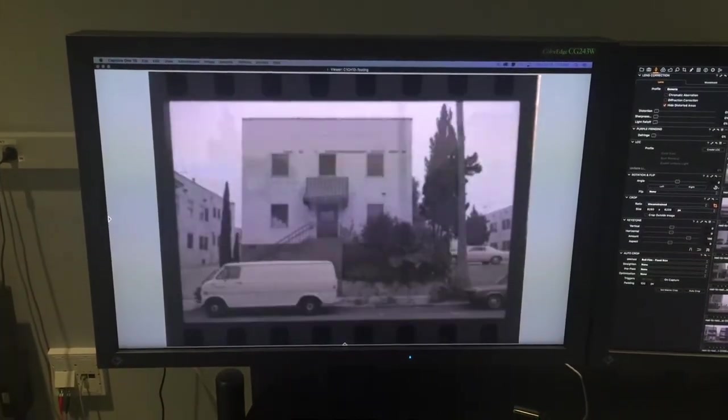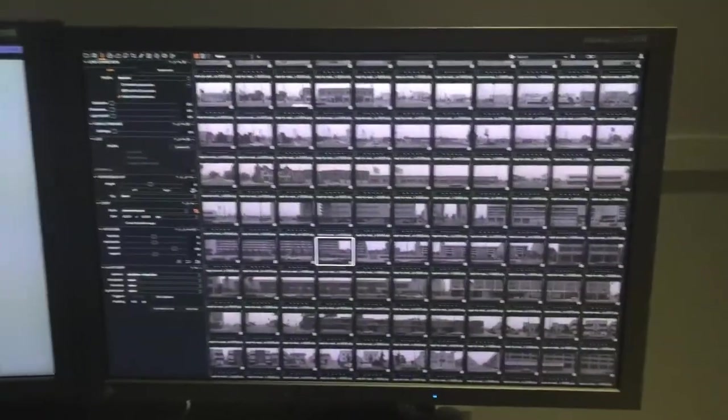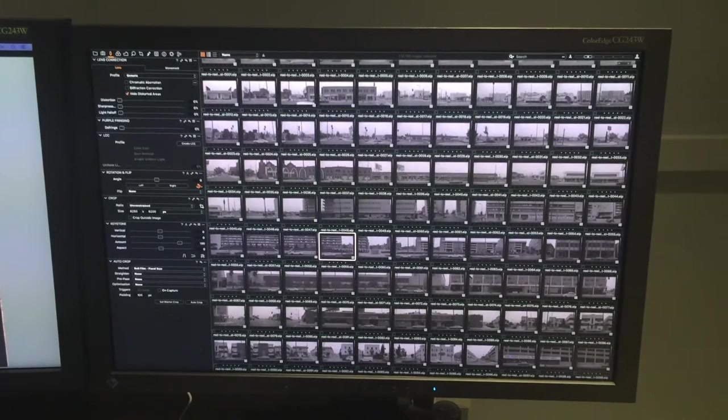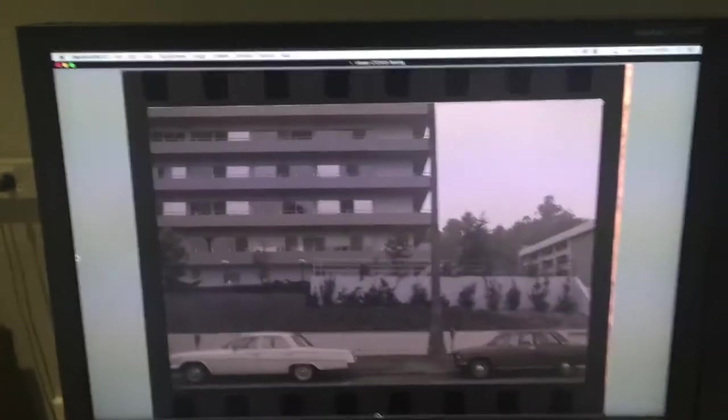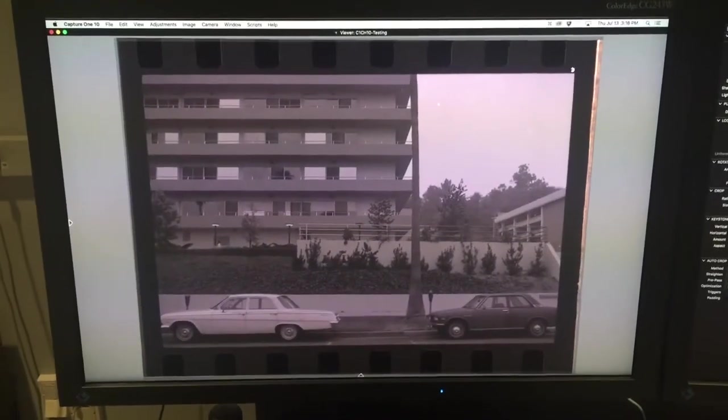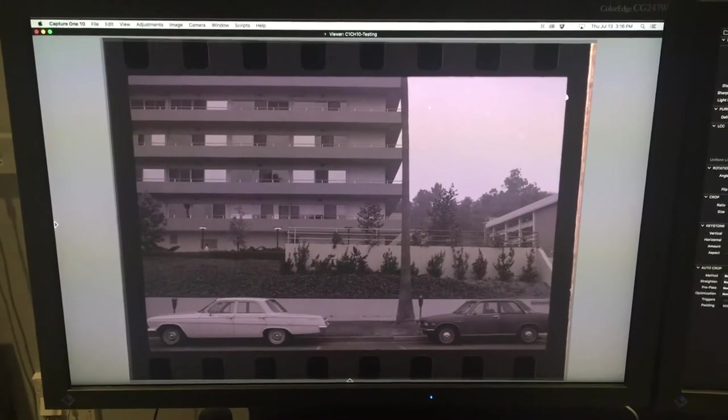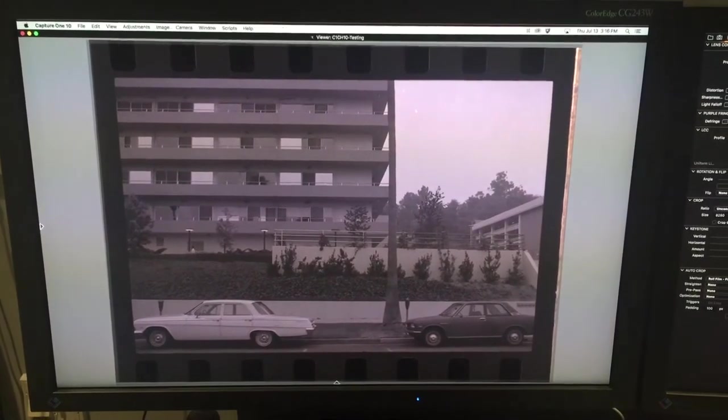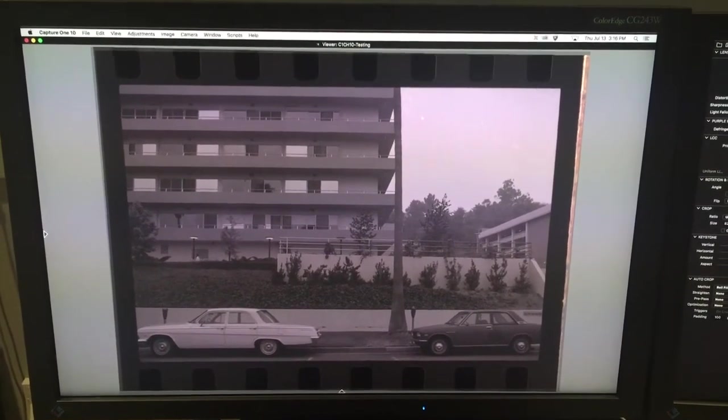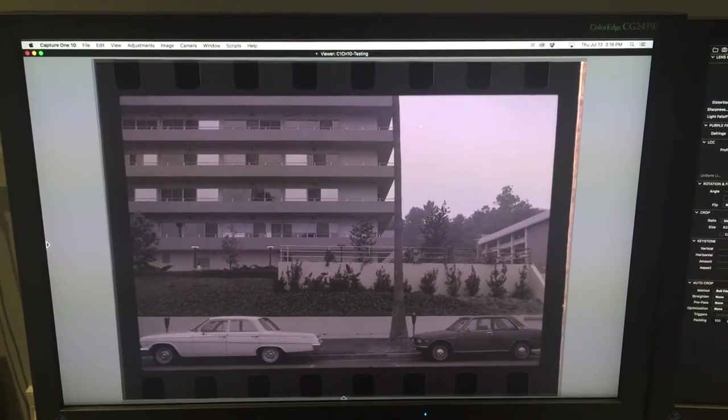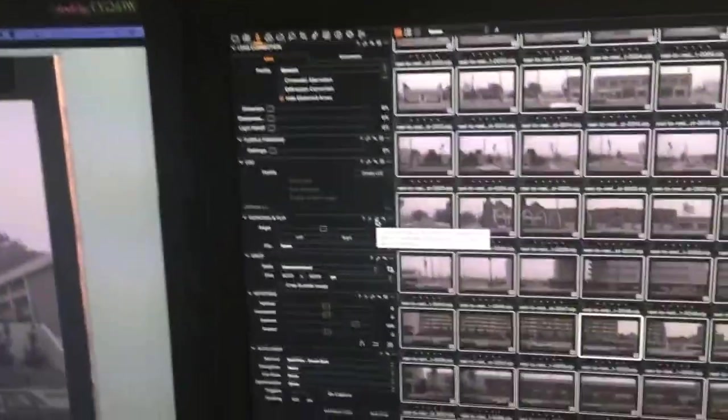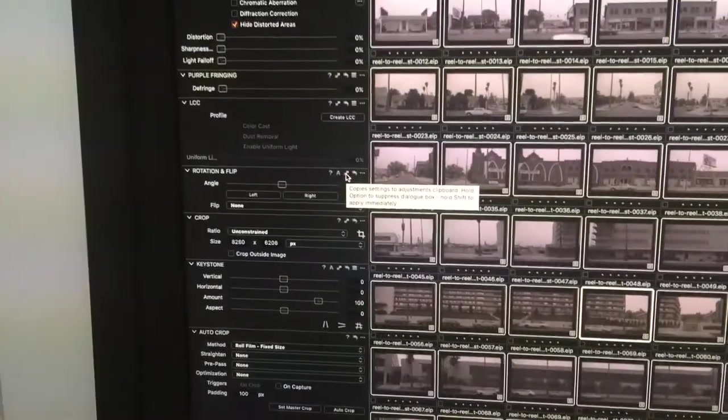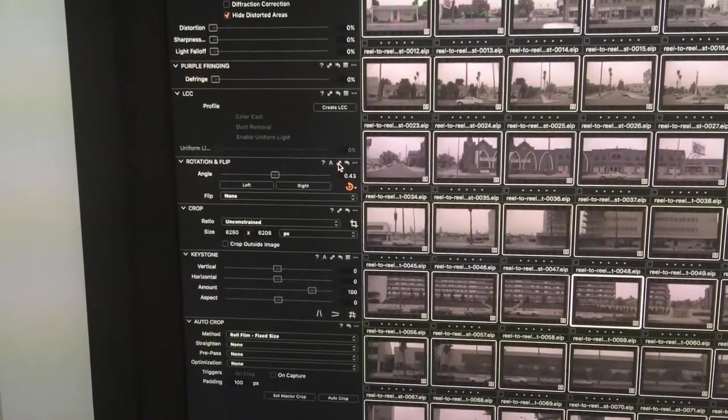There are three steps to this process. The first step is using the rotation tool to get this image completely parallel to the frame. It's very close right now, but the result is about 0.4 degrees from being exactly right. I'm going to copy that value to the rest of the images using this icon along with the shift key, which will copy the rotation from this one image to all the others.